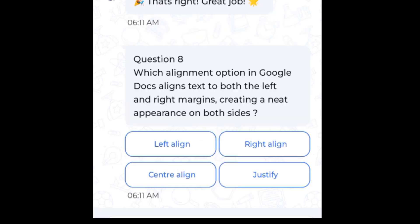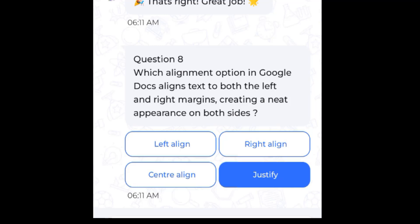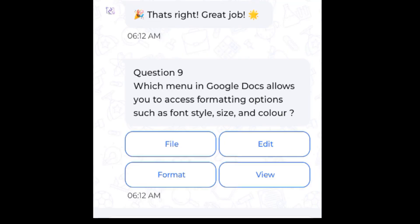Question 8: Which alignment option in Google Docs aligns text to both the left and right margin, creating a neat appearance on both sides? Answer: Justify. Question 9: Which menu in Google Docs allows you to access formatting options such as font style, size, and color? Answer: Format.